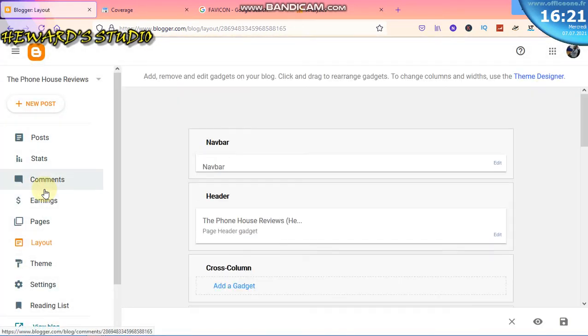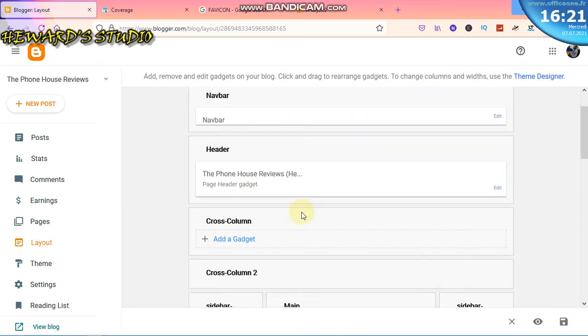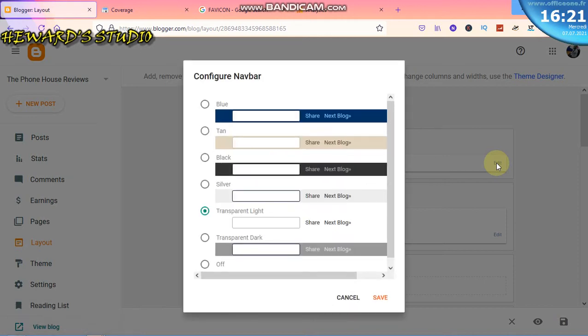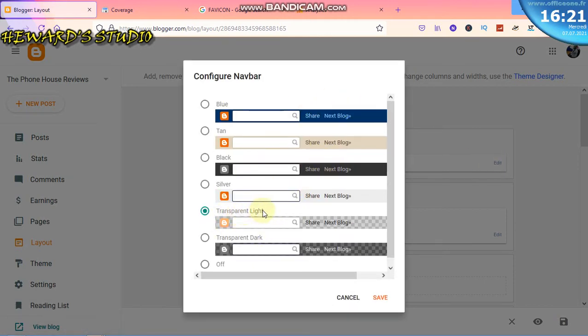We need to drag and drop certain things here to make it look beautiful. This is the navigation bar. Most of the time the navigation bar contains this - they have the transparent light.